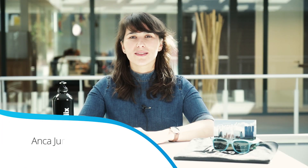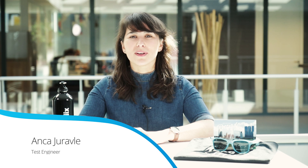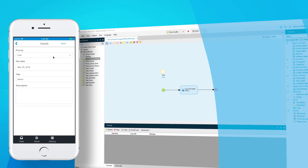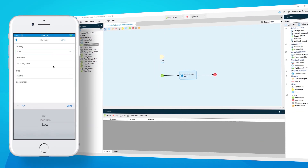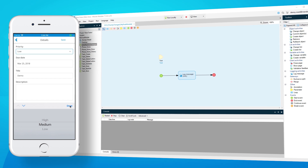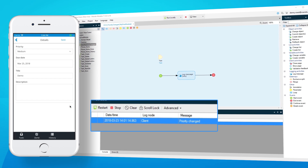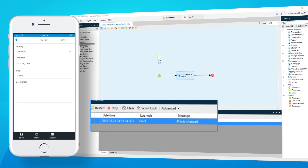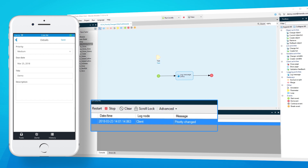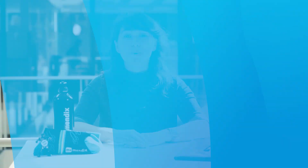Mobile app development became even easier in Mendix 7.13. Following the release of NanoFlows last month, you can now use them in custom widgets, trigger them on change of input fields, and use log activities in a NanoFlow. NanoFlows will also become part of our platform support widgets over the coming months.